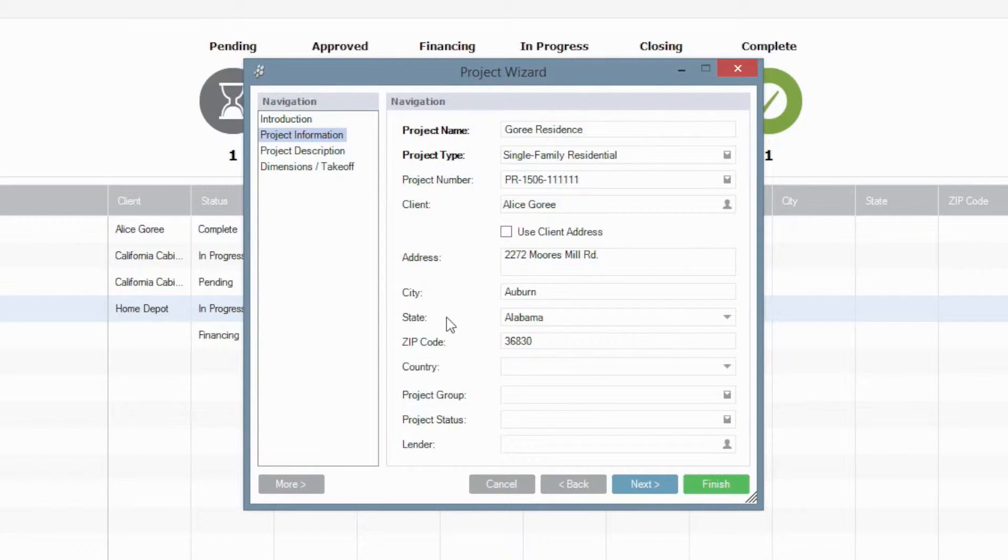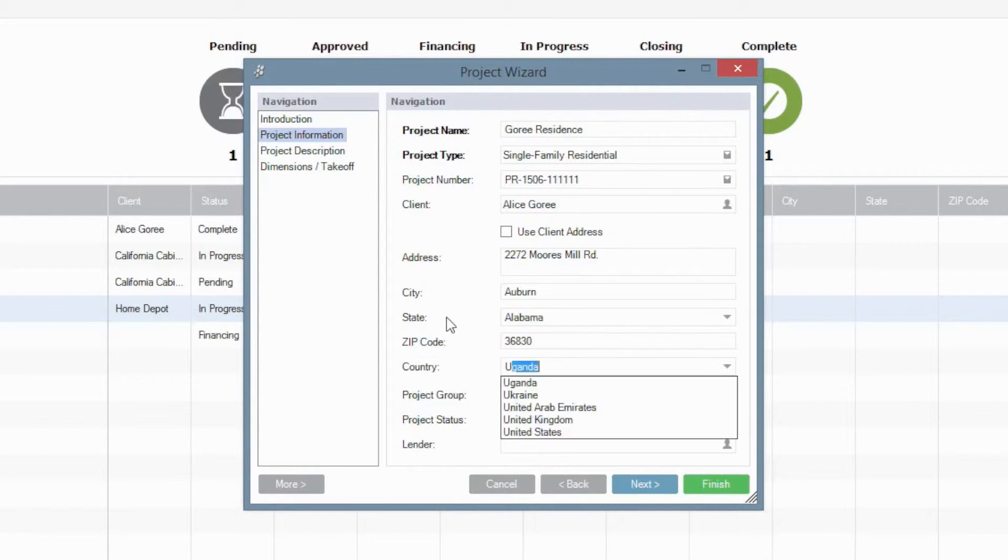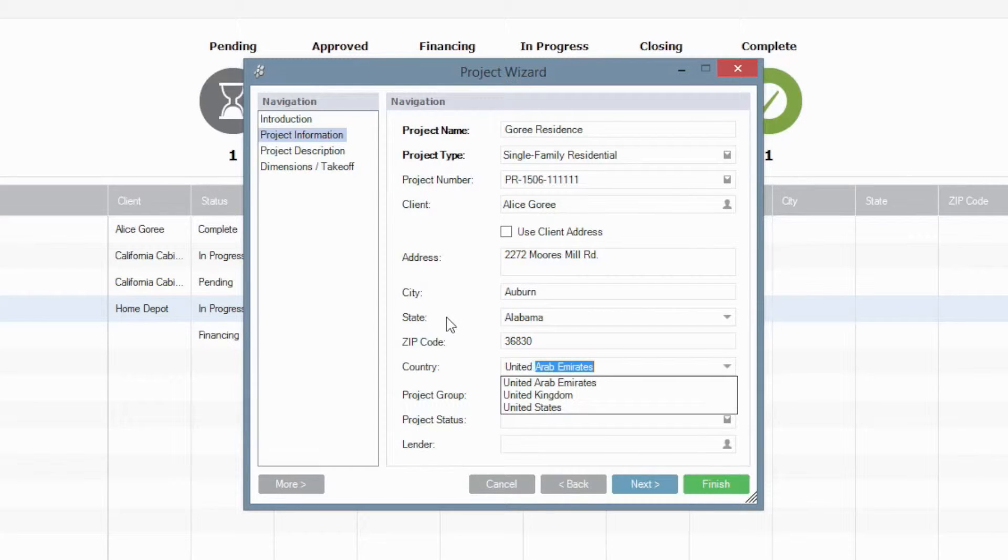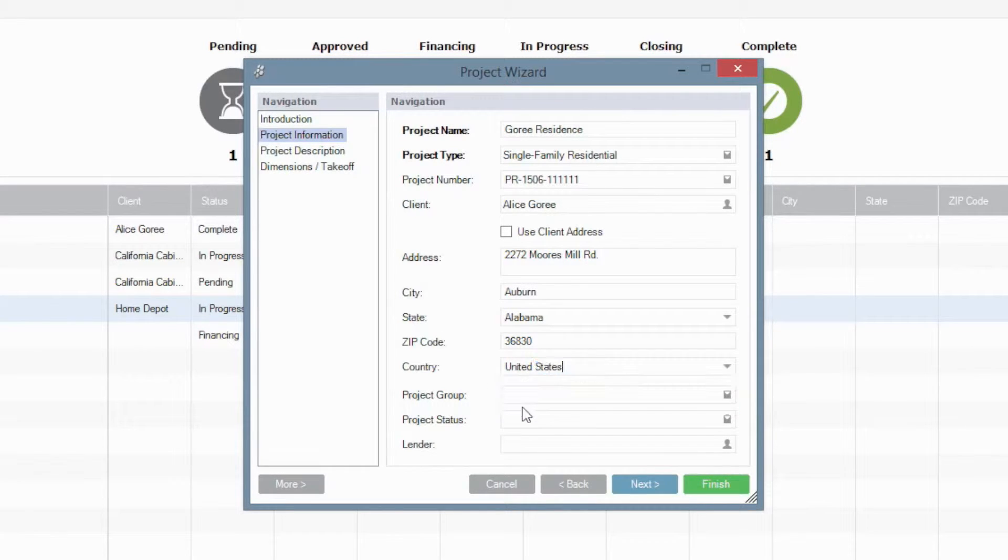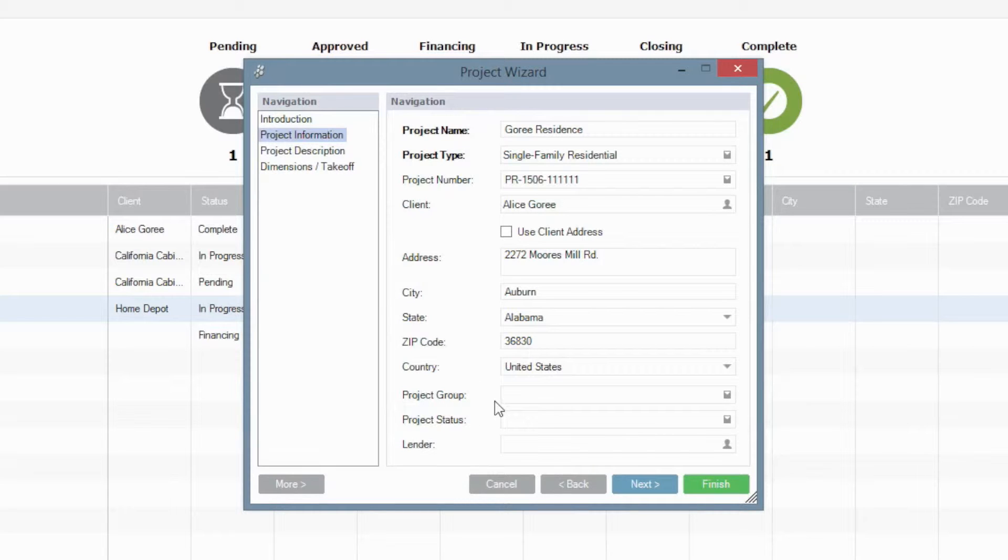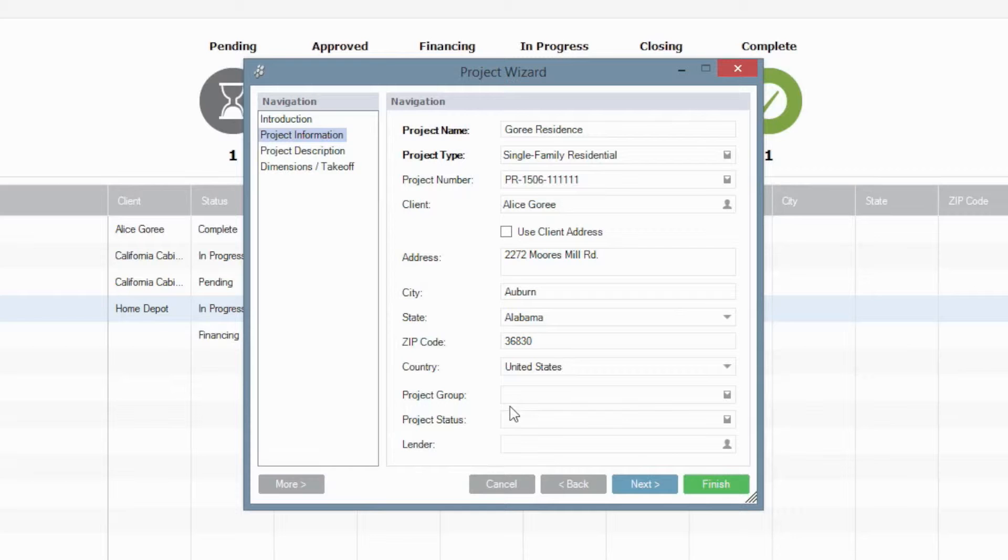Country, this is going to be United States for the moment. That's where we're working for us here. And of course, you'll also be able to group your projects, select a project status, and some of the additional details as well as we get on to the next page as well.